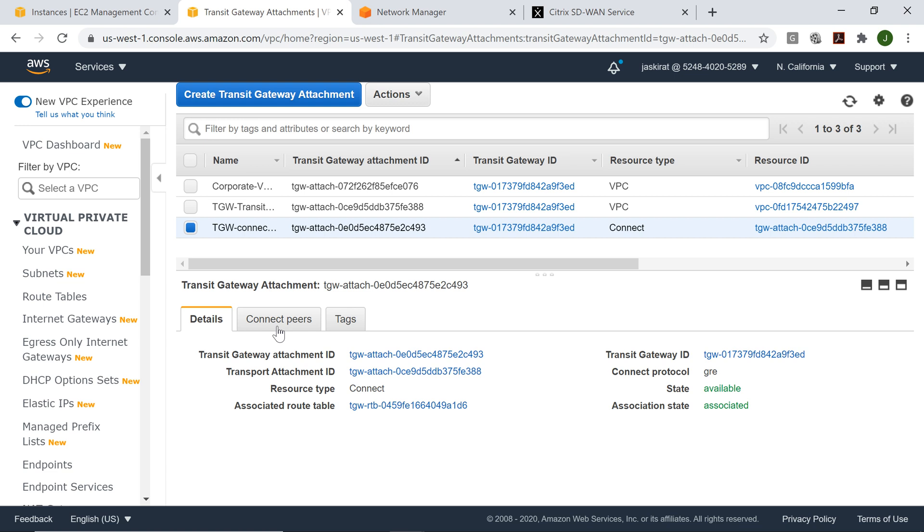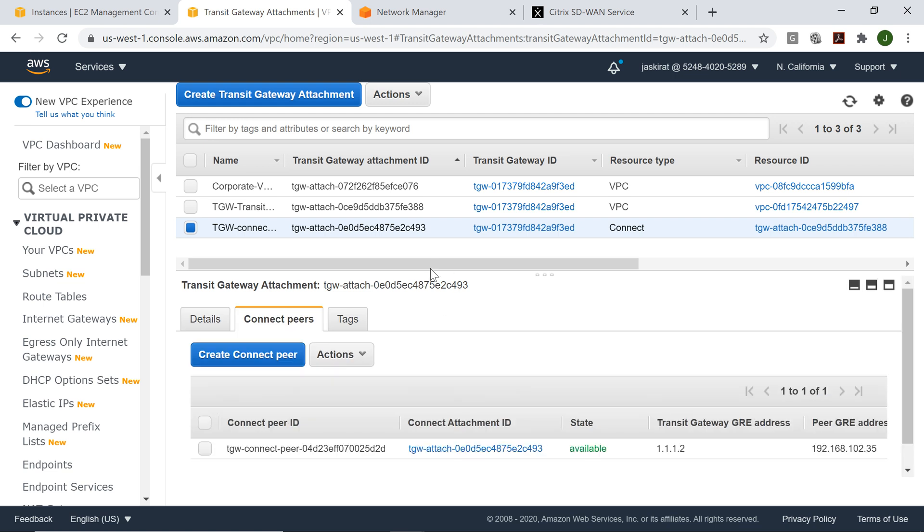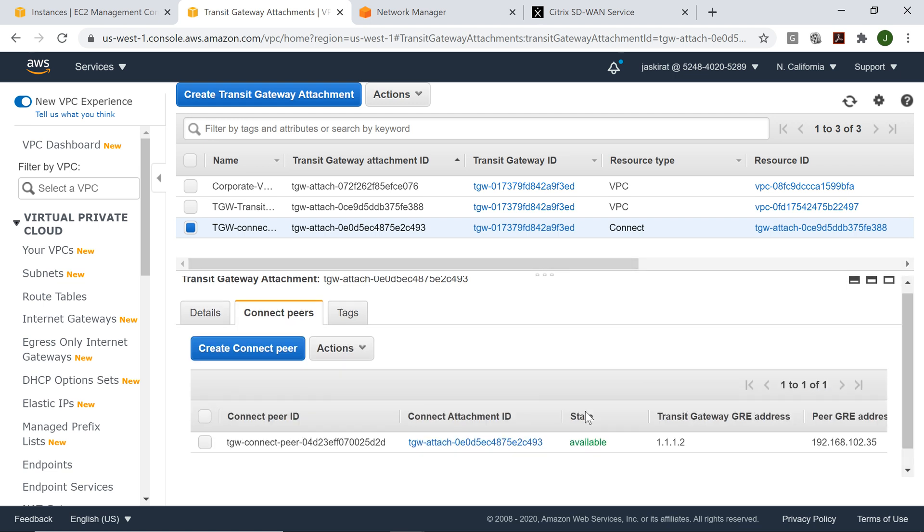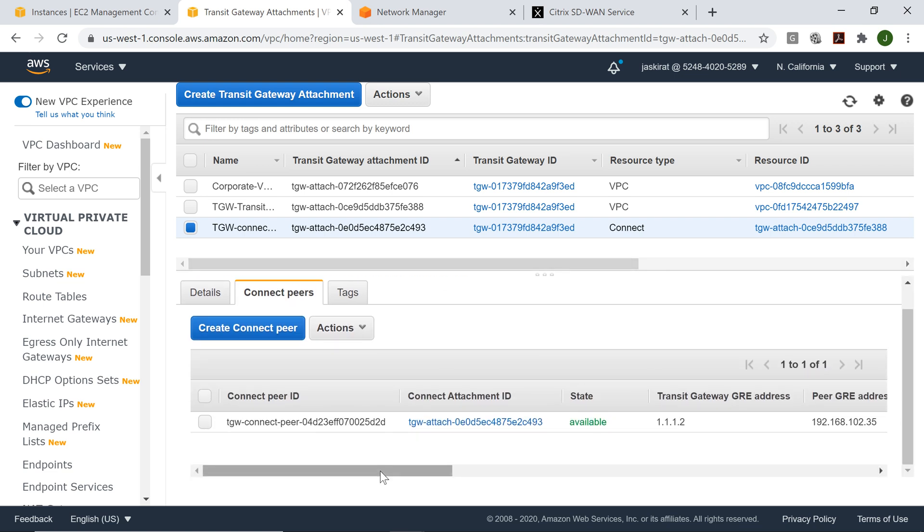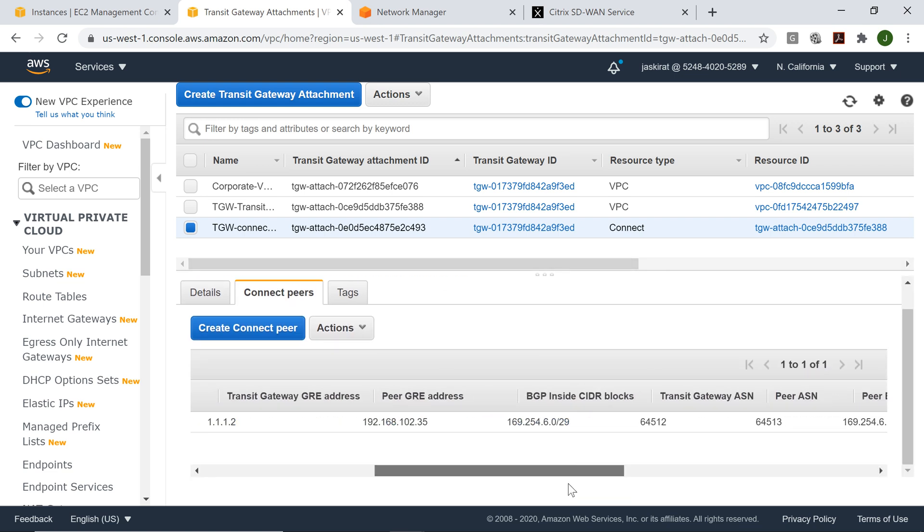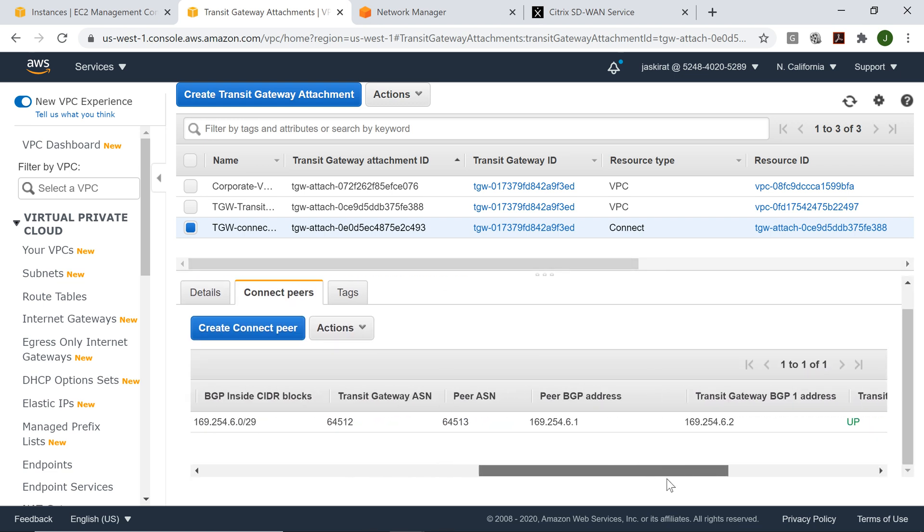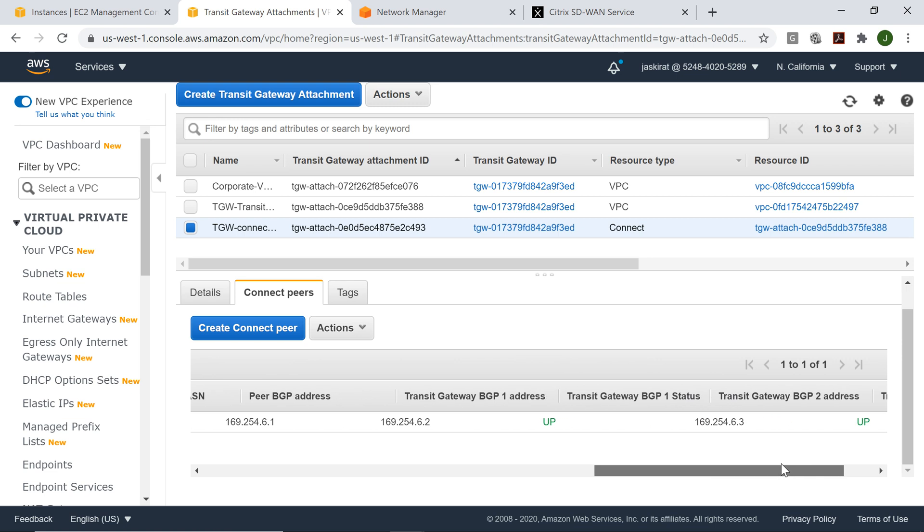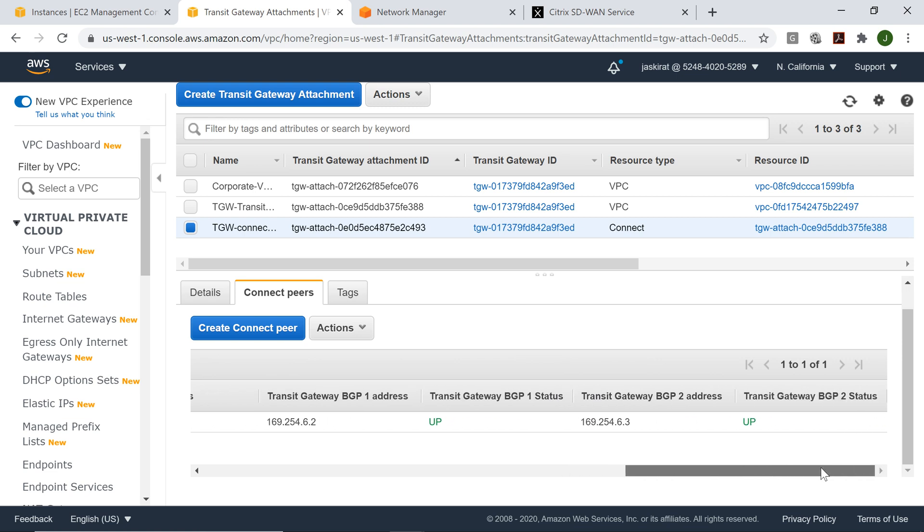This is the connect attachment. We'll see what is the status of the tunnel. Status of the tunnel is up.